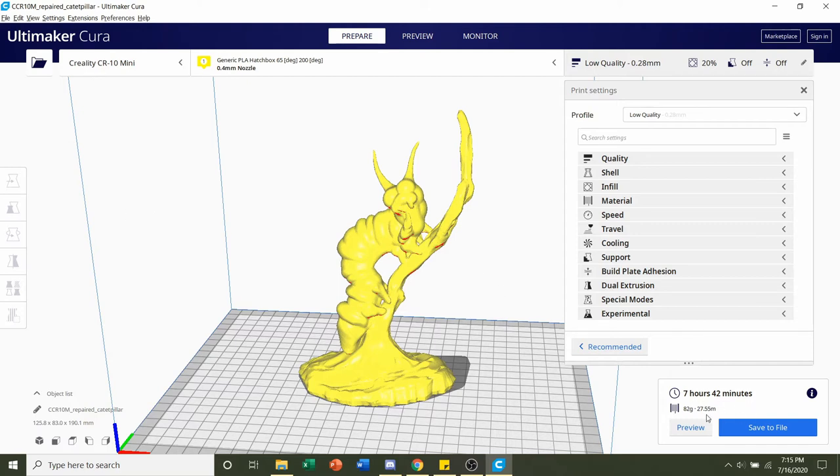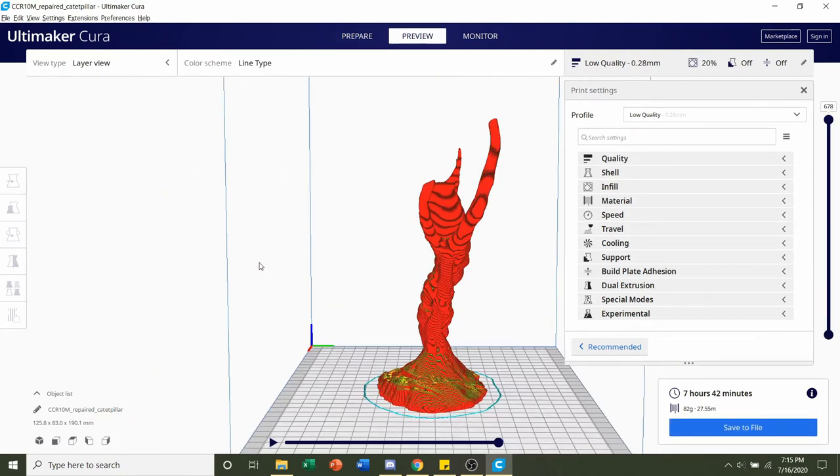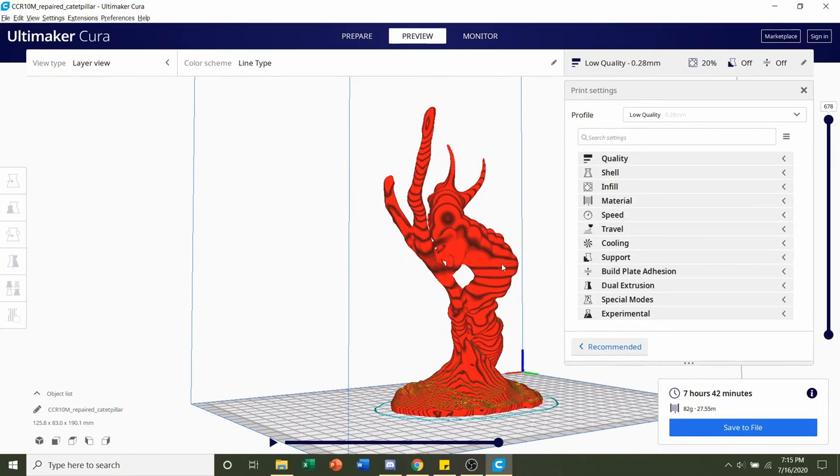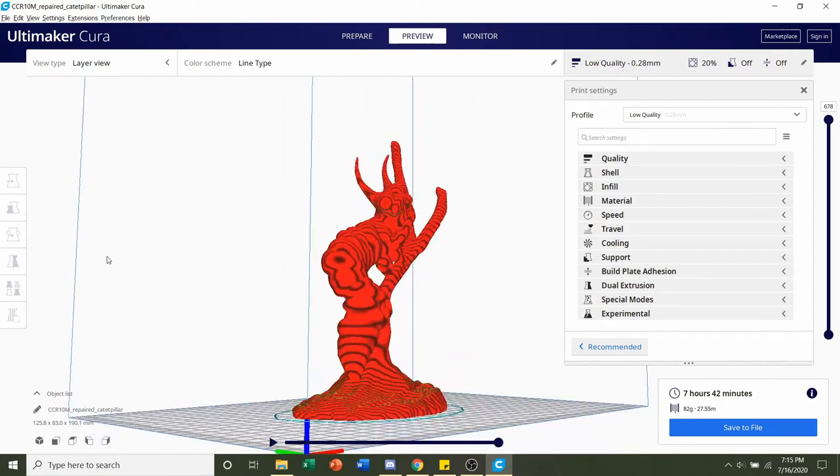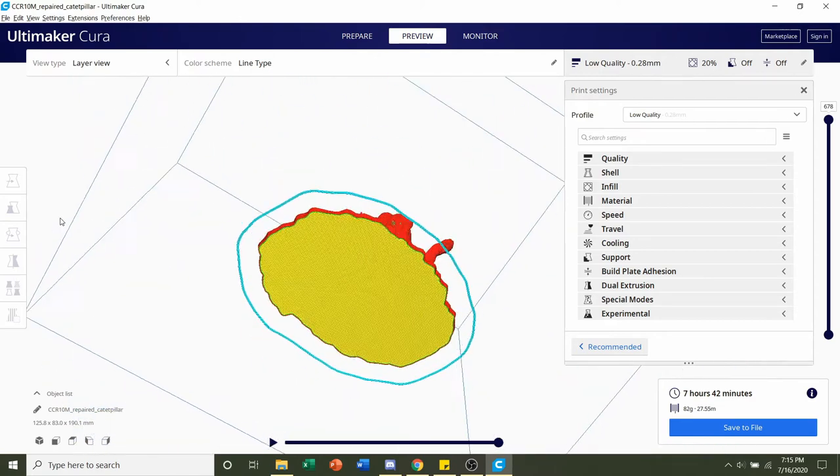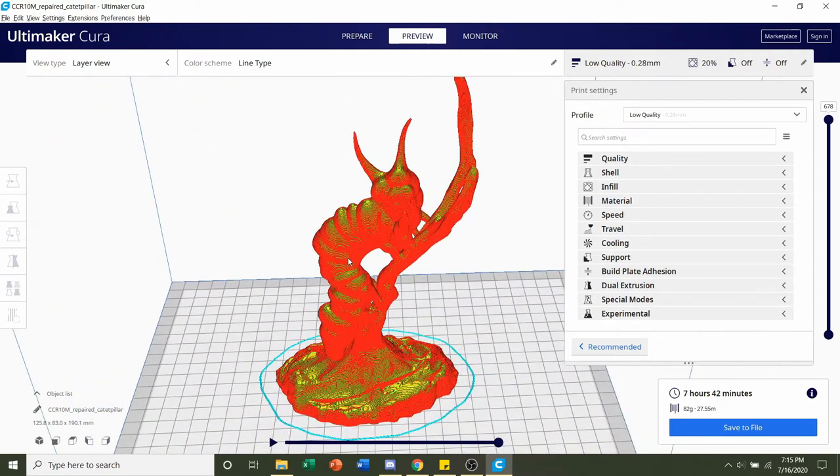We always preview the print by clicking the preview button, and take a look around the model to see if anything weird or funky is going on. And everything looks perfectly normal, so we are set to save the file and send it over to the printer for printing.